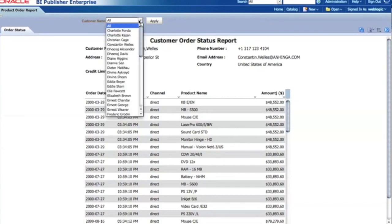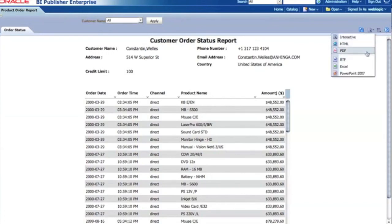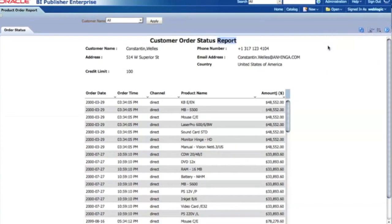I also have a parameter for the master section — here's the master and here's the detail section. I have different layout format options, so I can select PDF or HTML like we saw at the beginning. This is how you can create a master-detail report with Oracle BI Publisher very rapidly. Thank you for watching — this is the BI Publisher channel.